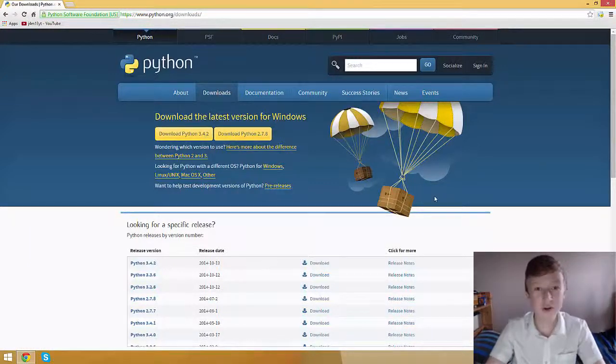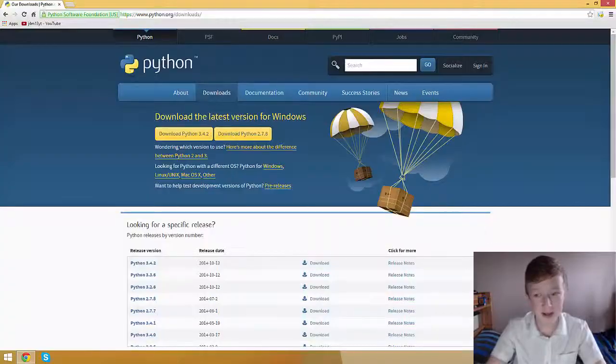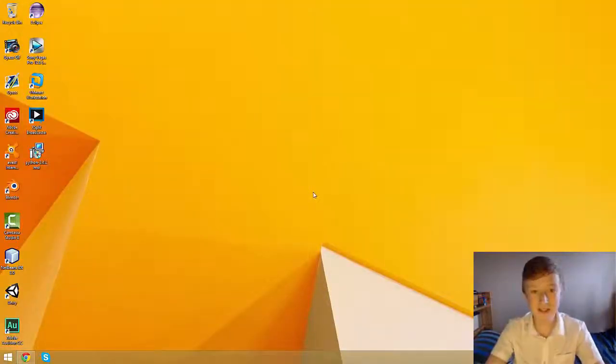Okay, the version of Python appropriate for my system has now downloaded and it's on my desktop, which means I can now install Python and run it on my system.